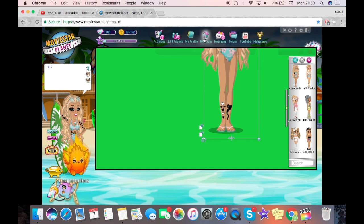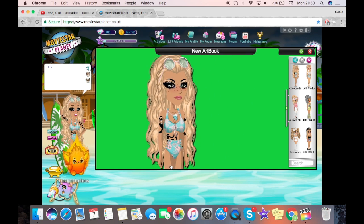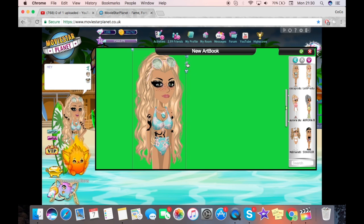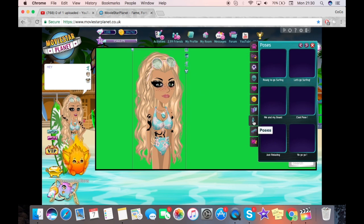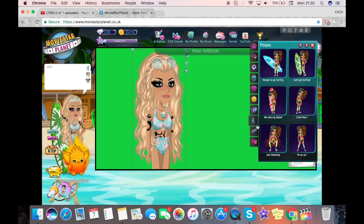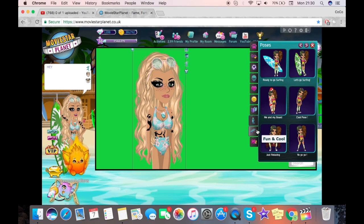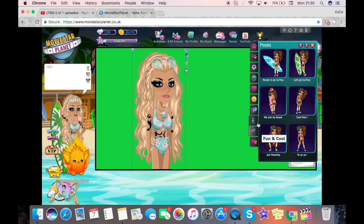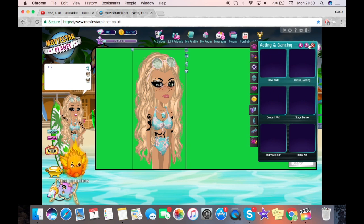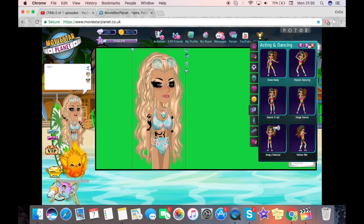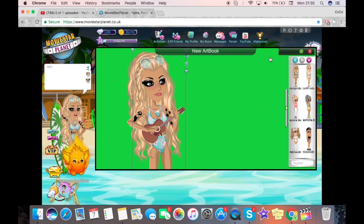Okay, so now at this point you're going to want to pick a theme for your intro. My theme is going to be a beach theme to match my new outfit. So find an outfit that sort of matches the theme you want and wear that one on your artbook. I'm going to wear a beach outfit for this one.